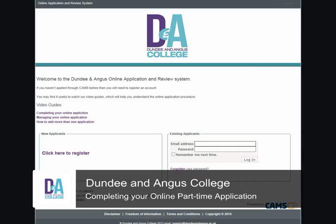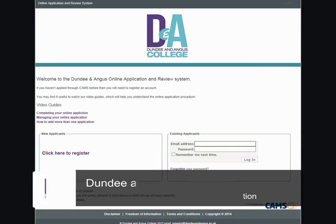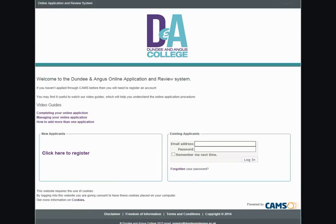Completing your online application. Once you have selected the course you wish to apply for, you will be taken to the screen where you will be asked to register. If you are a new user, click here to register.